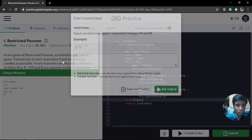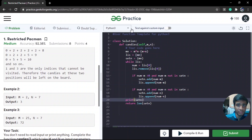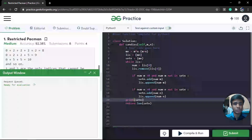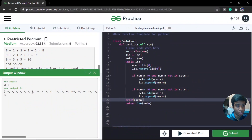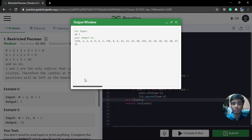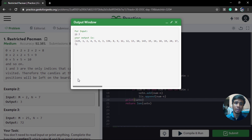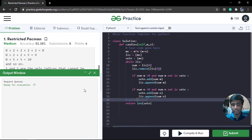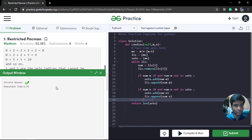Let's also test with the second input: 25 and 7, with an expected output of 32. Checking the output — the set contains all those numbers that cannot be generated. We took our Frobenius number, computed Frobenius minus M and Frobenius minus N, pushed them into the list, maintained the set to avoid duplicates, and returned the count. Submitting this gives an accepted result.